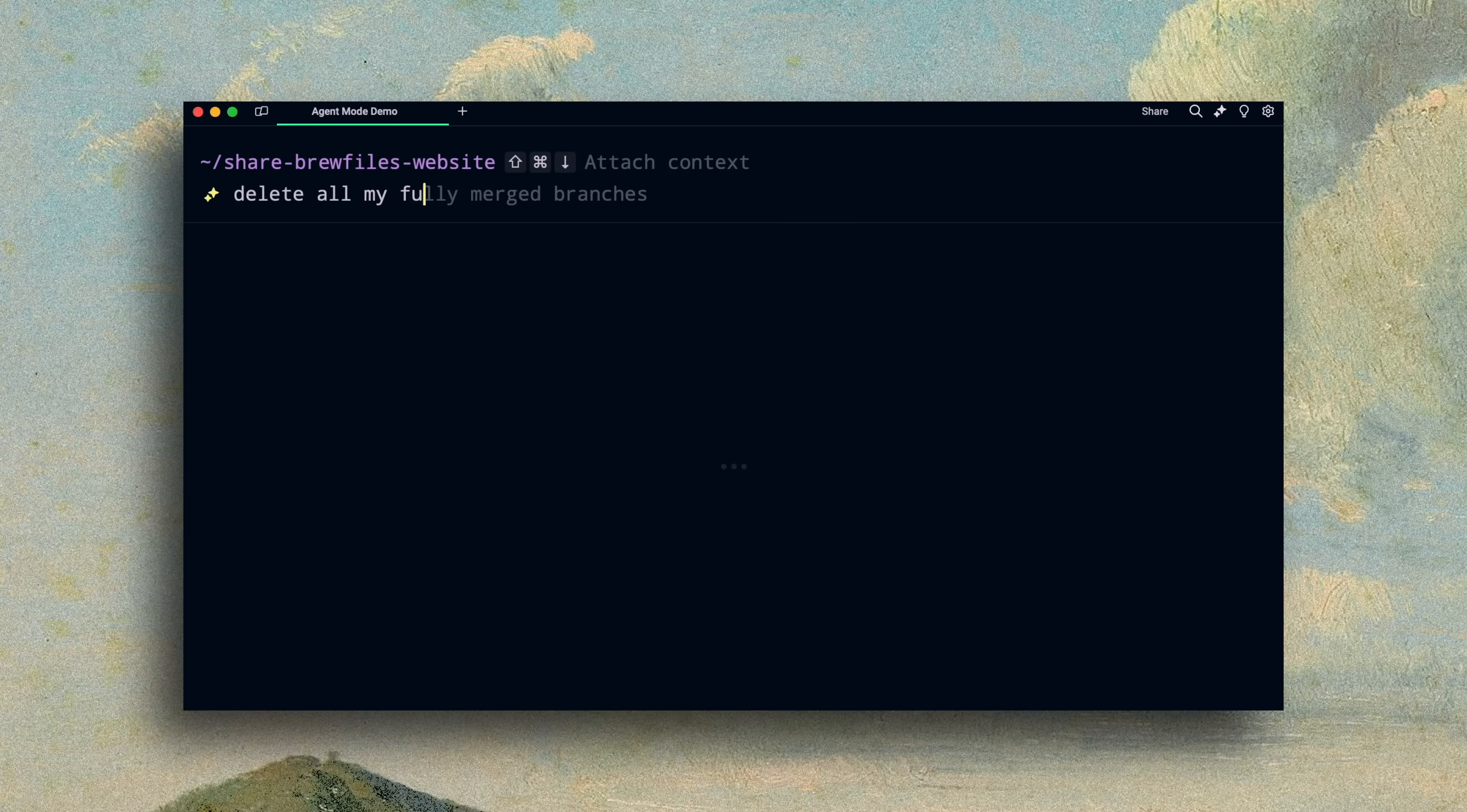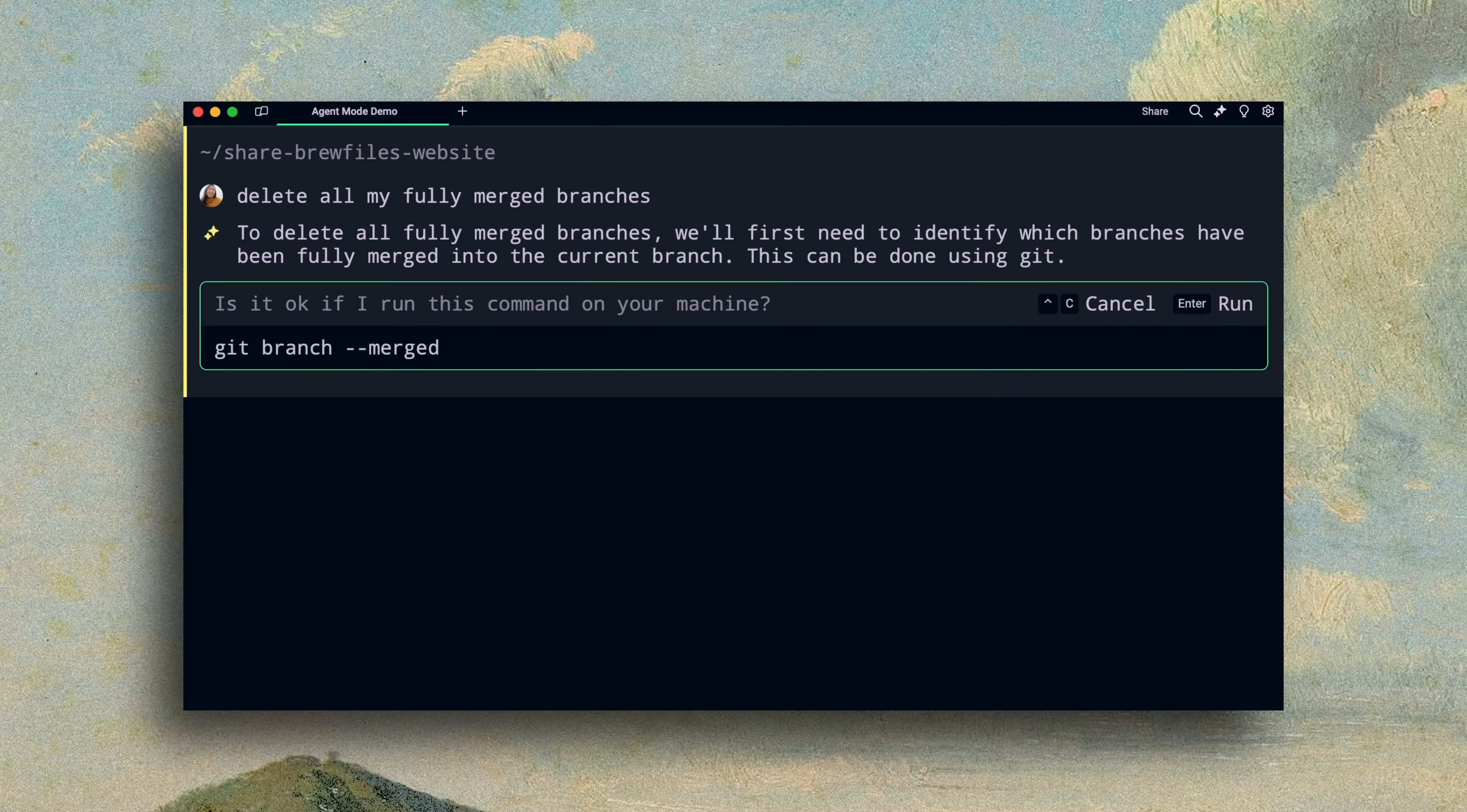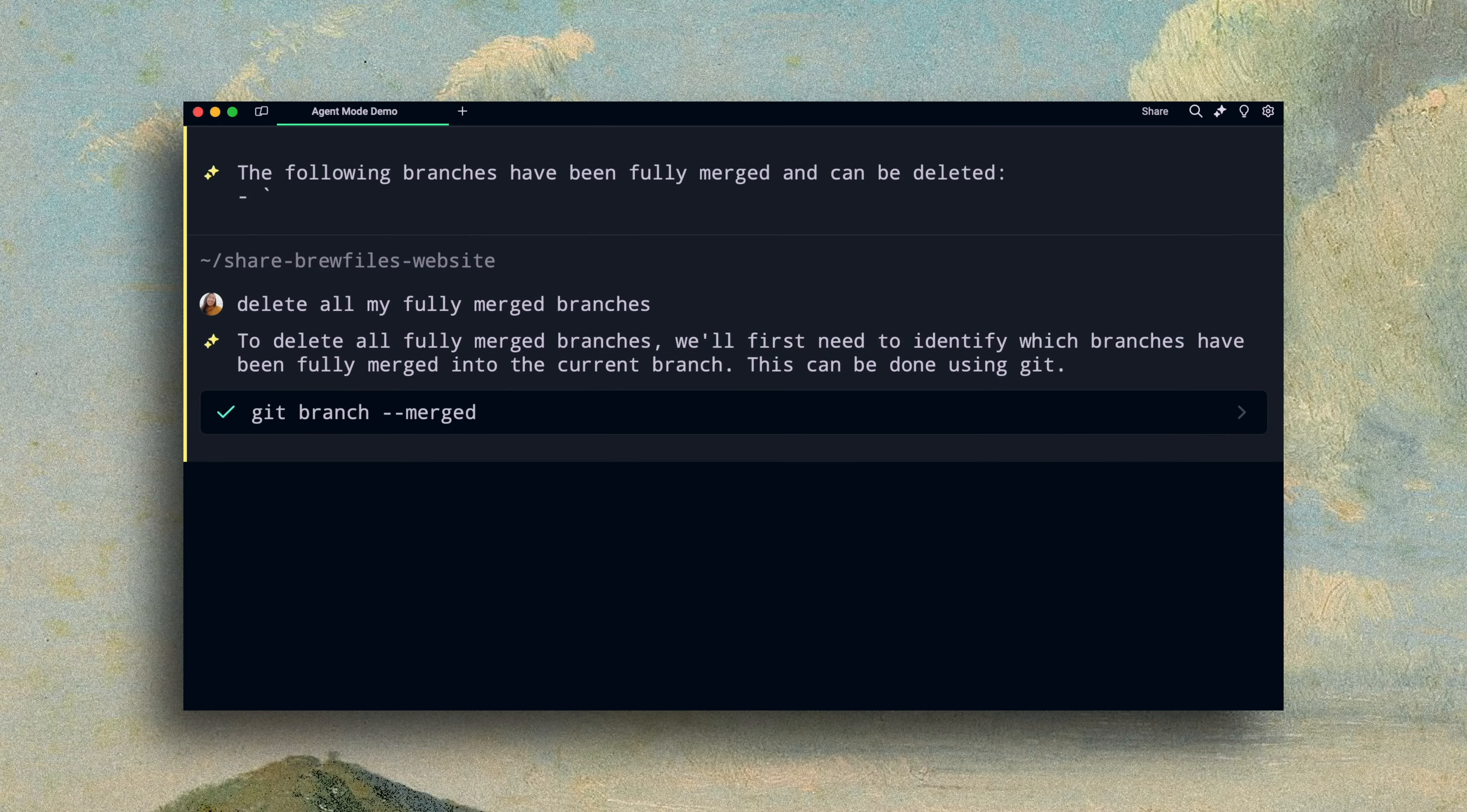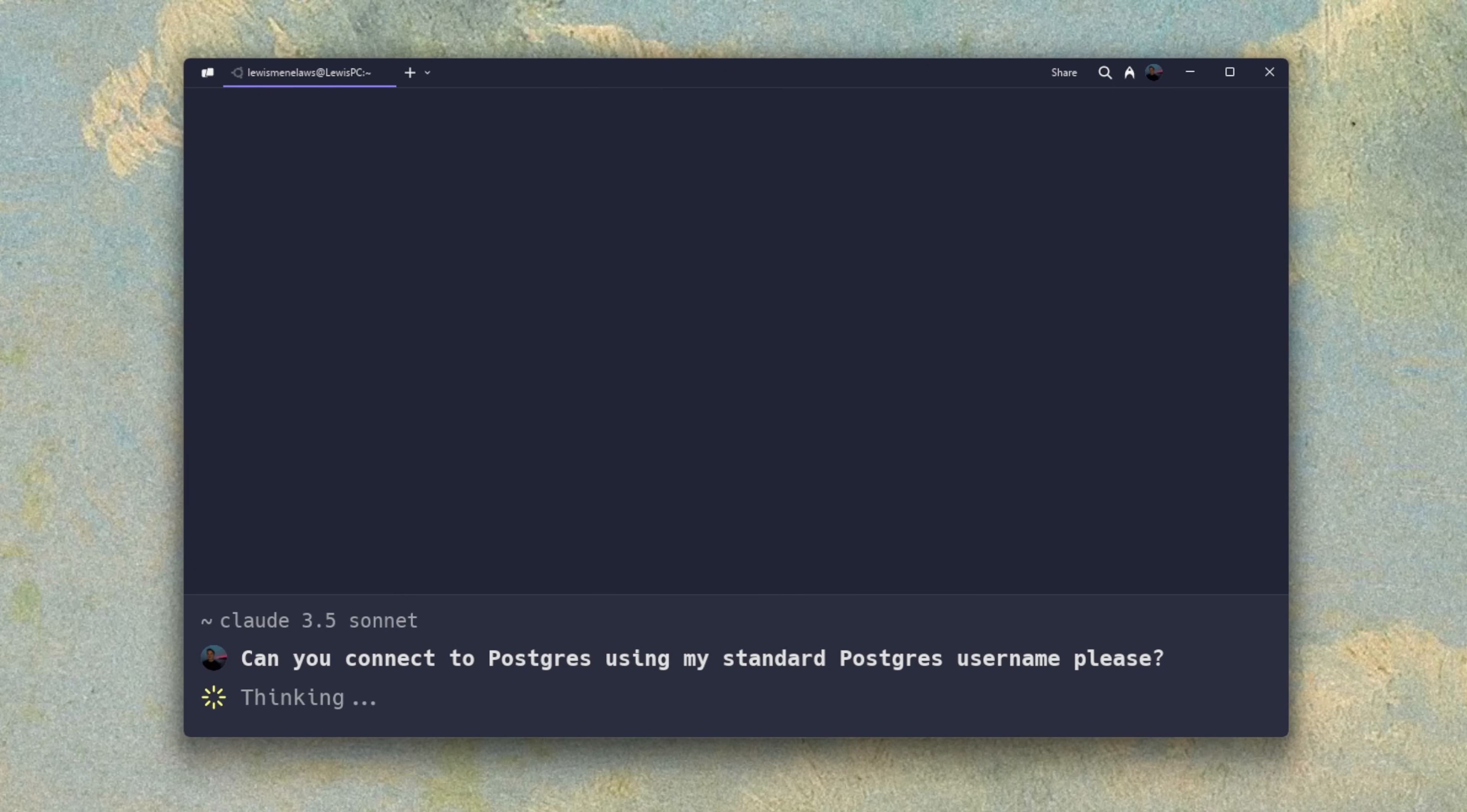Using Agent Mode, developers can type in natural language to accomplish any task in the terminal. We've expanded this to voice, so now you can speak directly with Agent Mode.